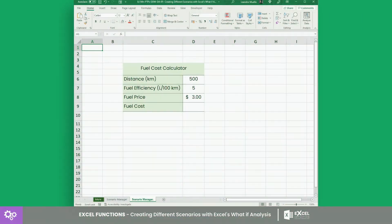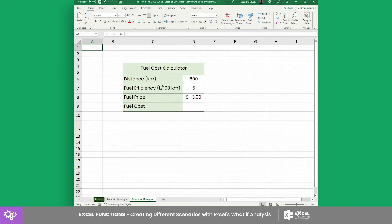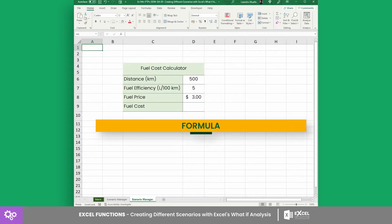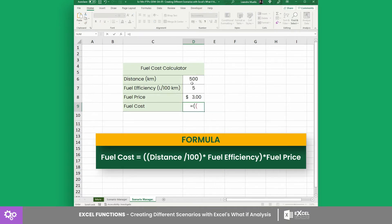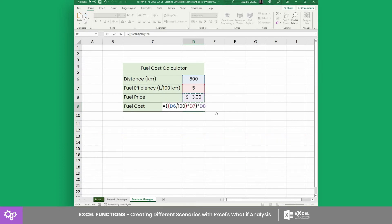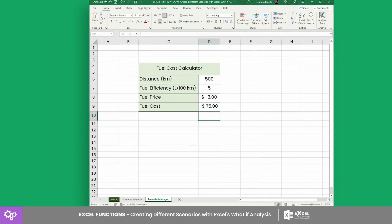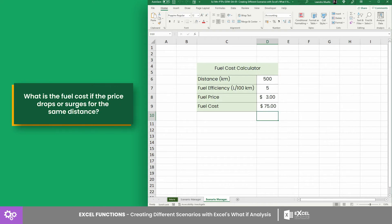To better understand how Scenario Manager works, let's create scenarios for this fuel cost calculator. As shown in this table, the calculator runs with this formula. Let's find the total fuel cost for 500 kilometers if the fuel price is three dollars per liter and the fuel efficiency of the car is 5 liters per 100 kilometers — giving you $75.